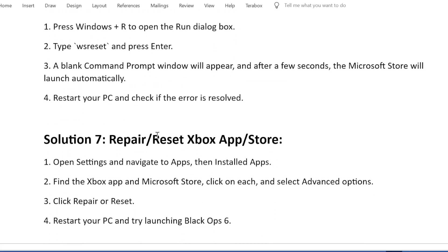Solution 7: Repair or reset Xbox App Store. Open Settings and navigate to Apps, then Installed Apps. Find the Xbox app and Microsoft Store, click on each, and select Advanced Options.